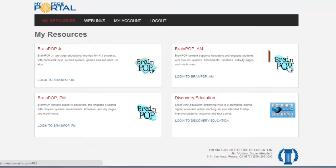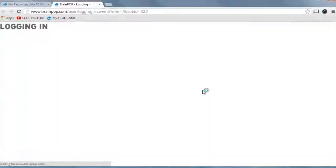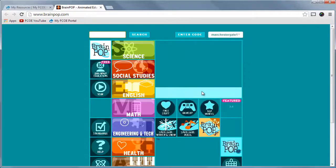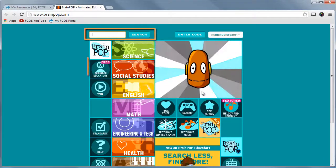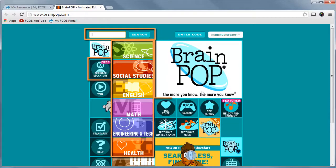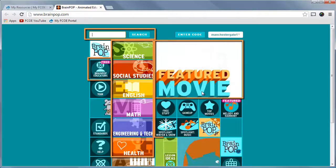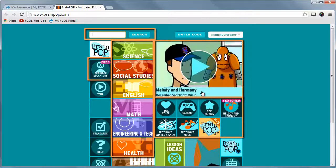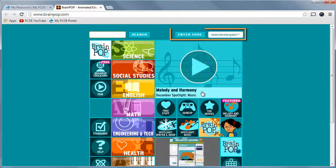Click on the BrainPop icon or the login link to open BrainPop. The BrainPop homepage is arranged to perform a quick search, locate resources, topics by subject, a spotlight movie, and new items. Your school login appears in the upper right-hand corner.